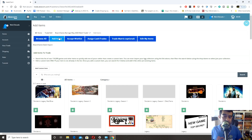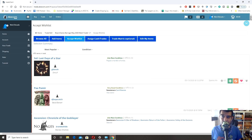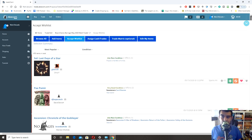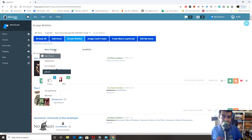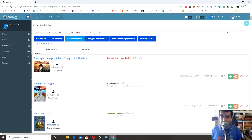Now that you have games listed, you can select games you want to trade for. There's an Accept Wishlist section — I think it shows all games in the trade minus the ones you've listed, but I'm not 100% sure as the platform is going through some changes. You can sort by alphabetical or by BGG rank to see the highest-ranked games available. Through the Ages comes up as a top-ranked game, for example.